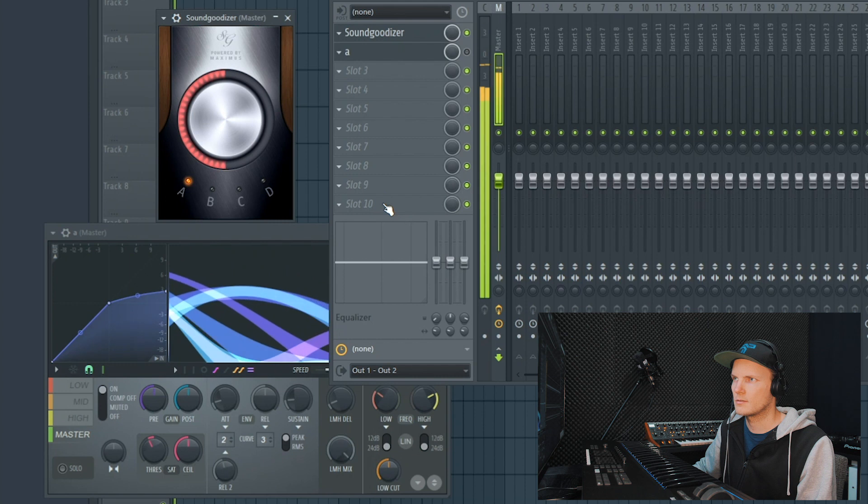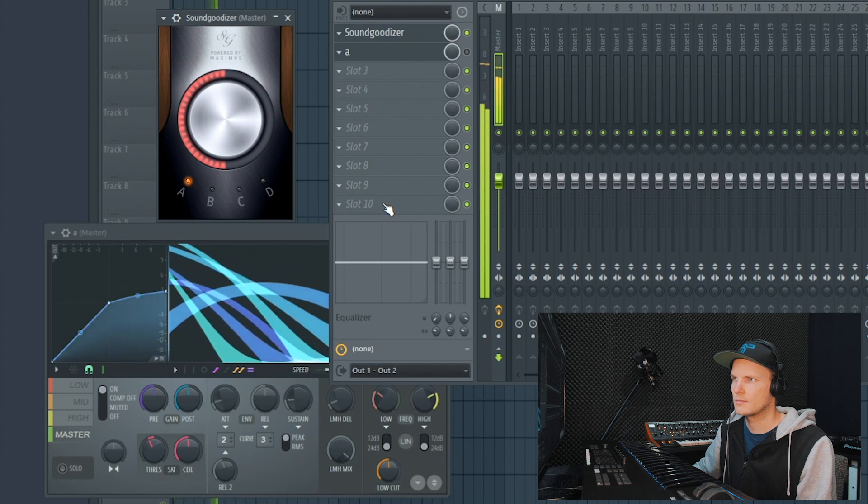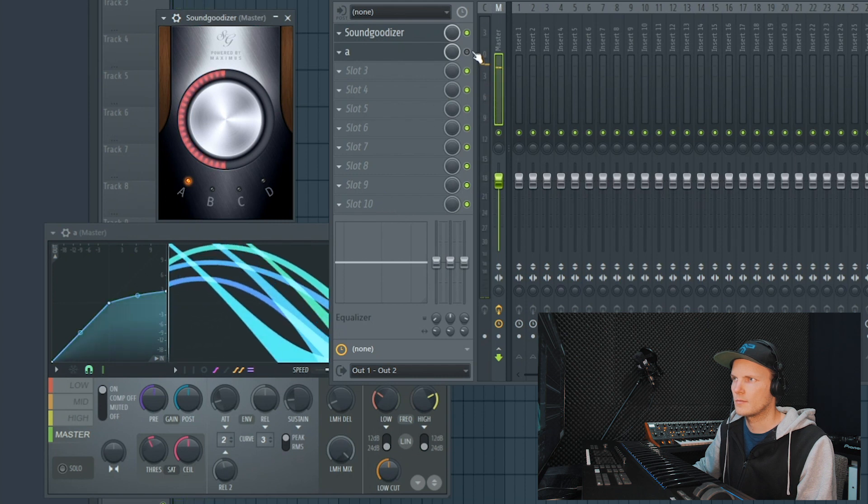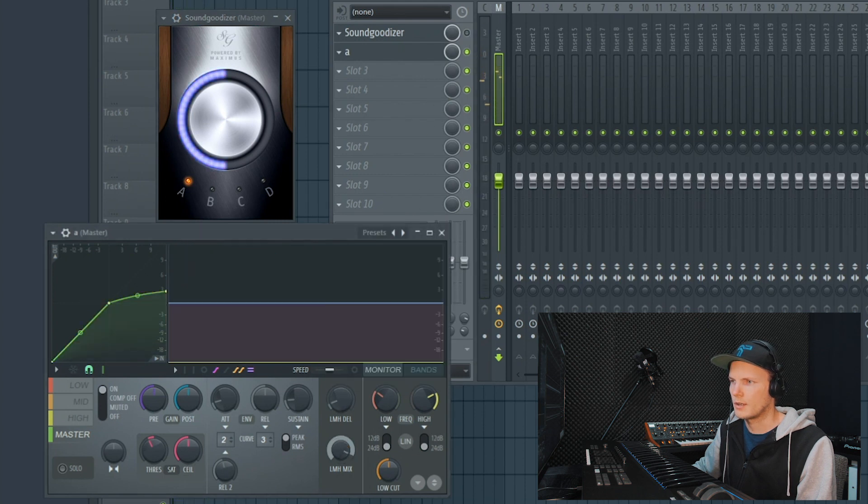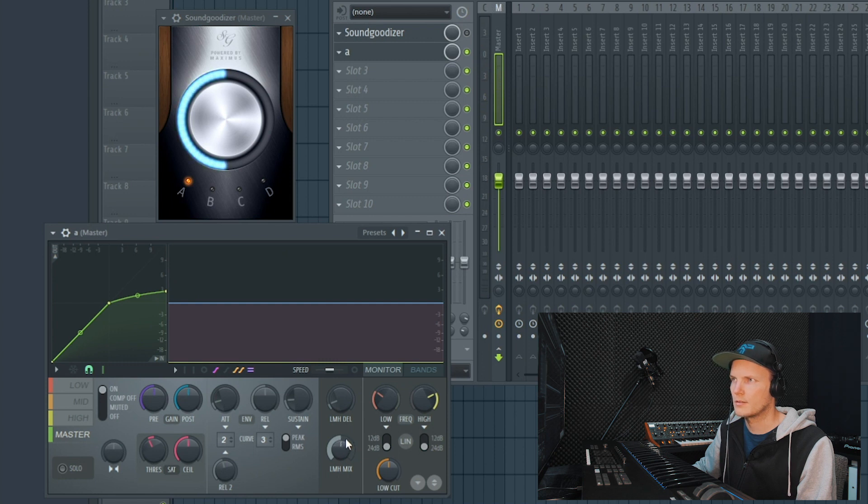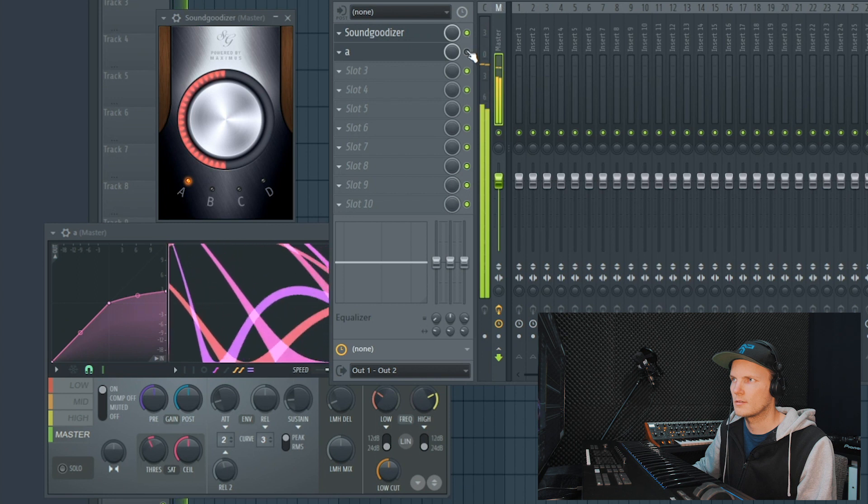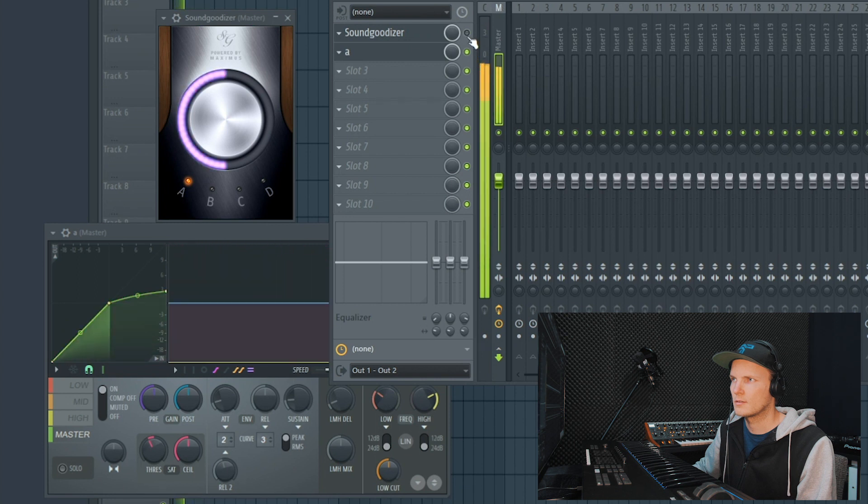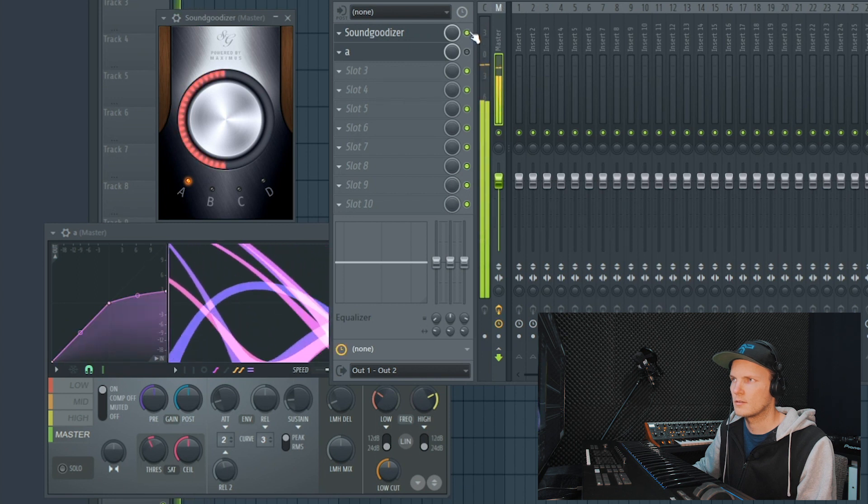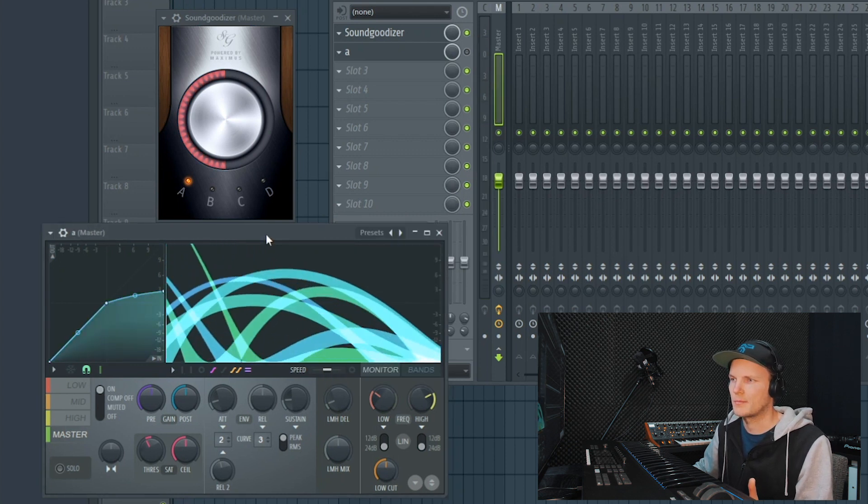And if you put the LMH mix to 50%, it sounds exactly the same. So if you want to have more control over the SoundGoodizer, then you can just open up Maximus and use the LMH mix. And then you can tweak the low mid and highs to your likings.